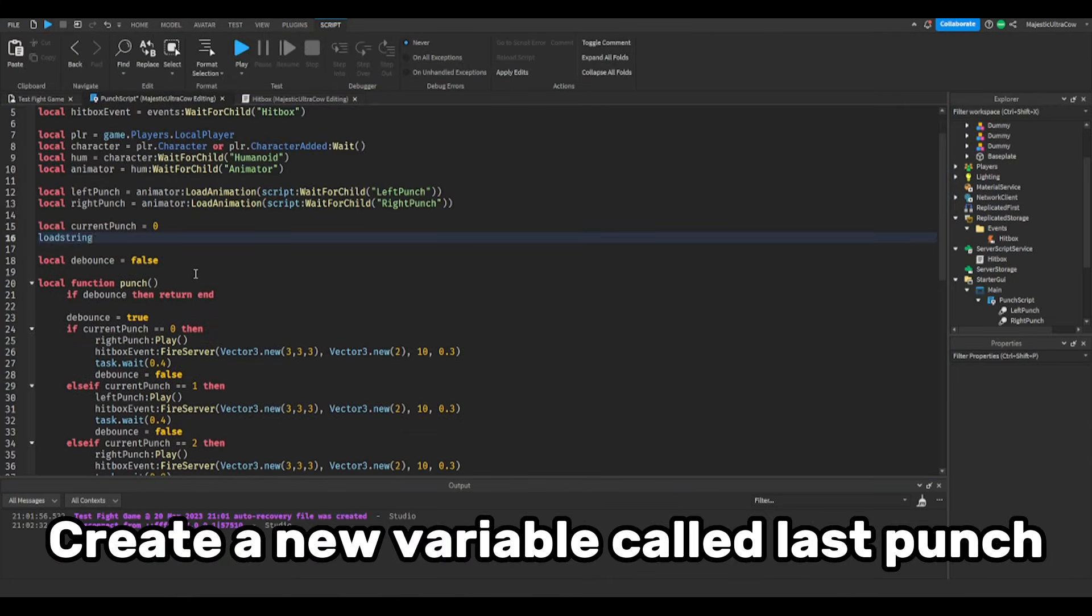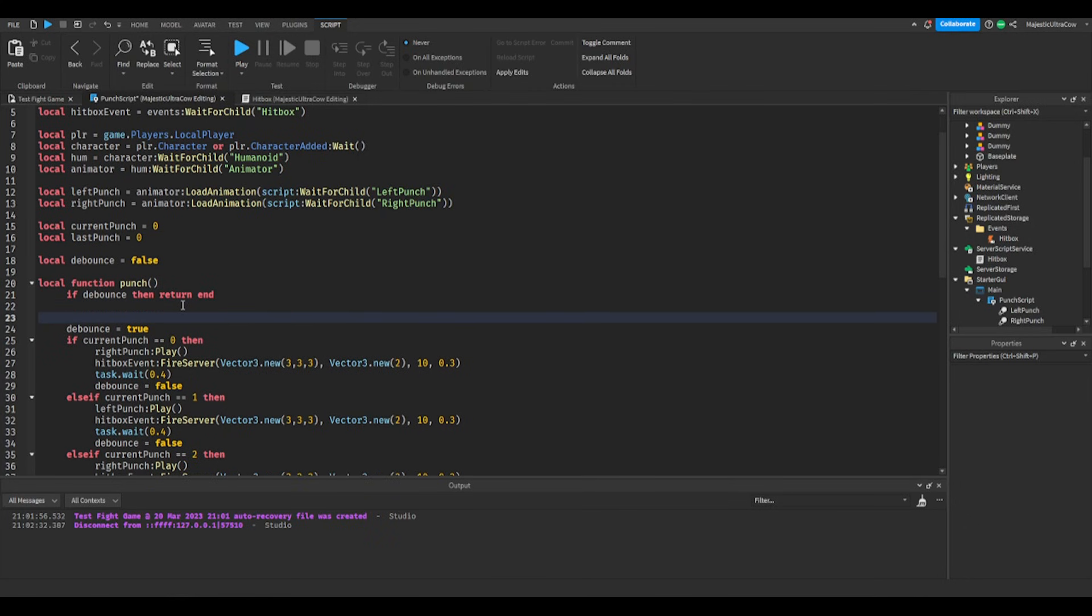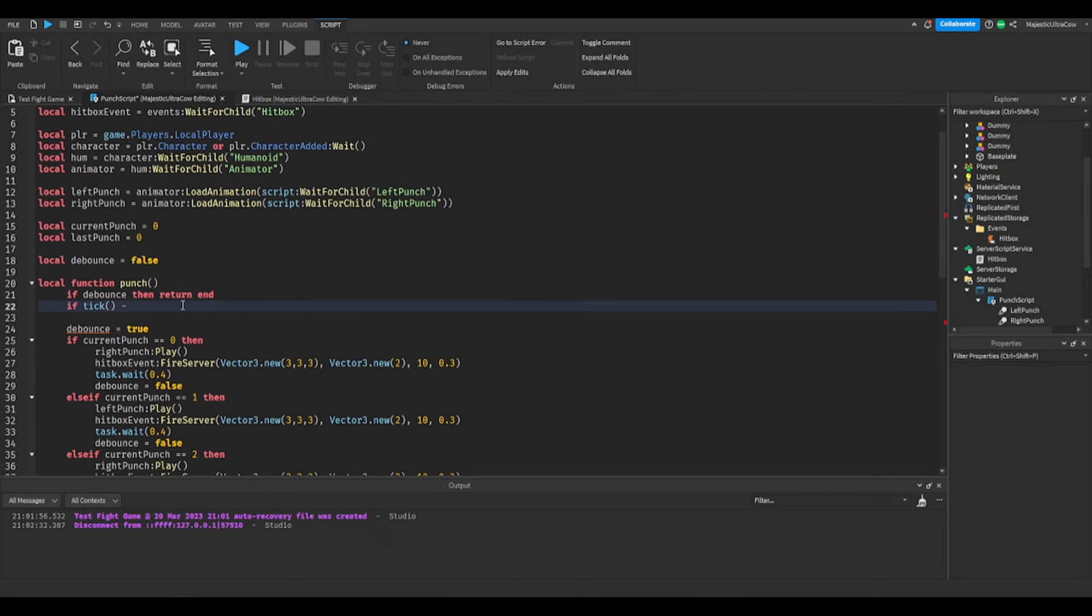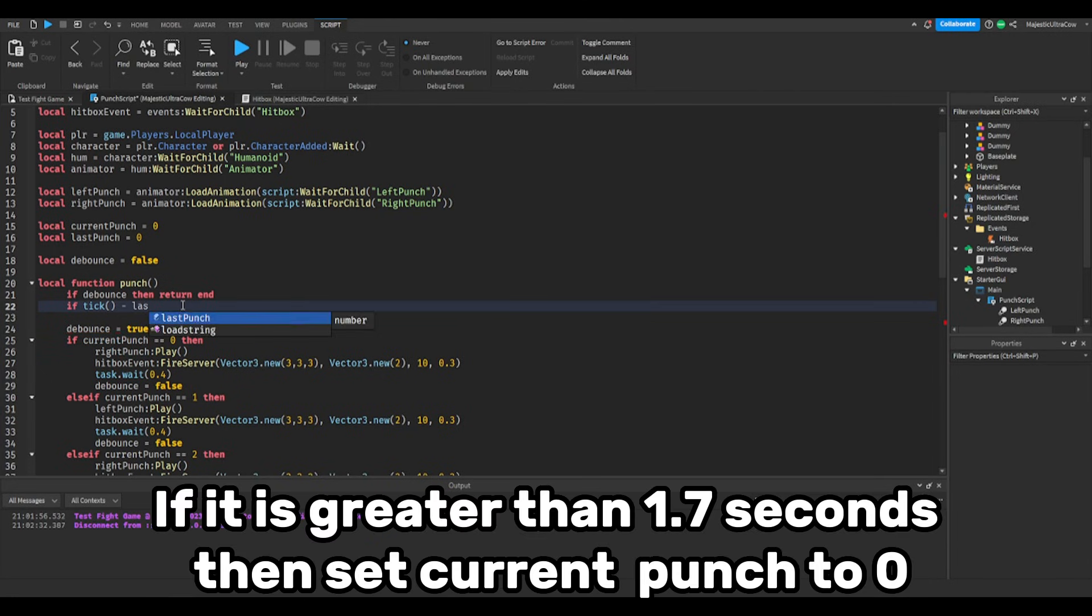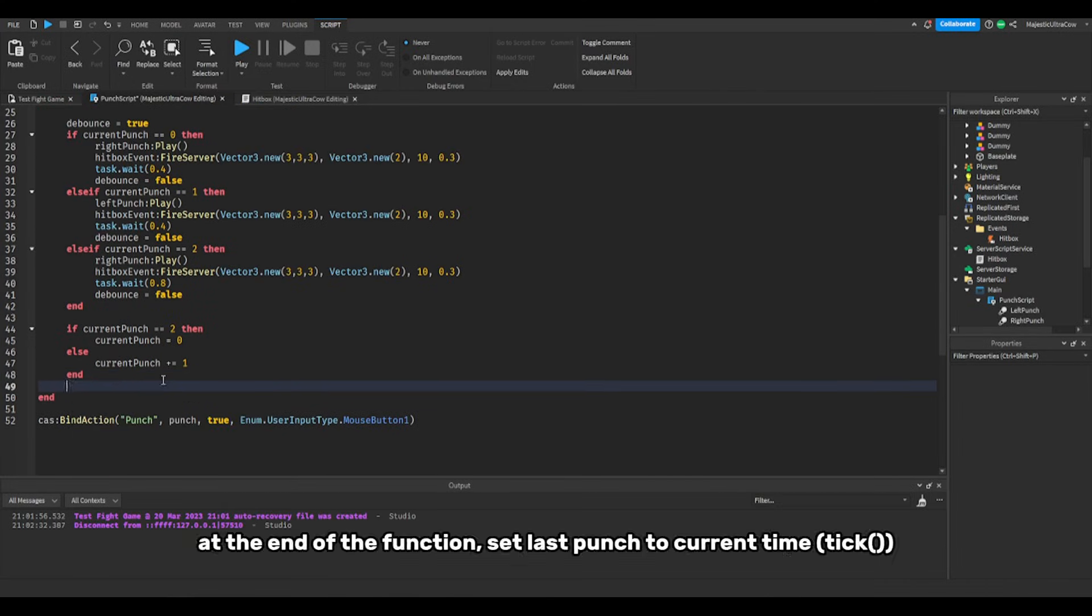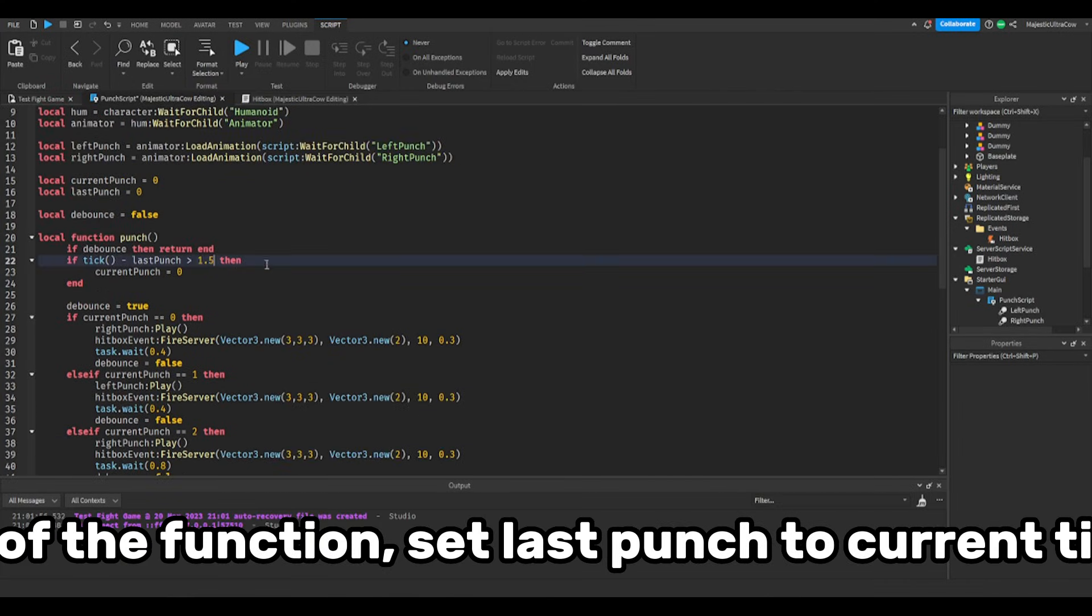Create a new variable called last punch. Then check the difference between the current time and the last punch. If it is greater than 1.7 seconds, then set current punch to 0. At the end of the function, set last punch to current time.